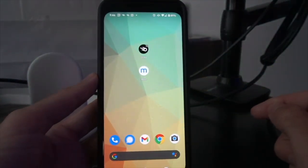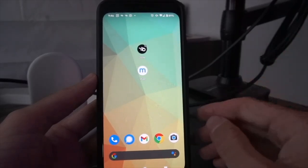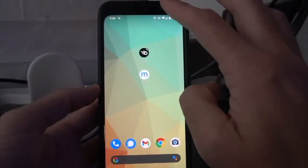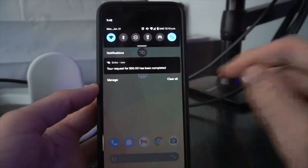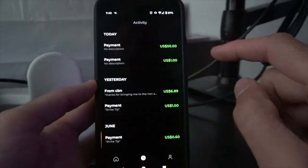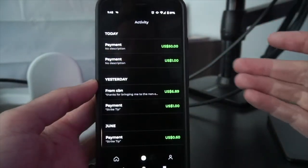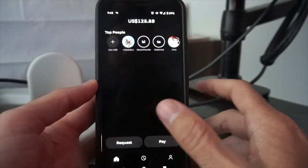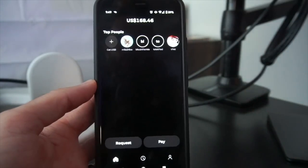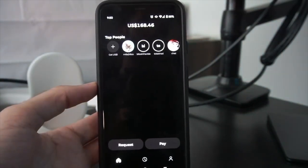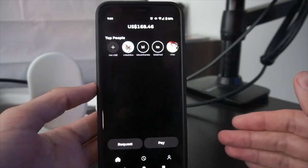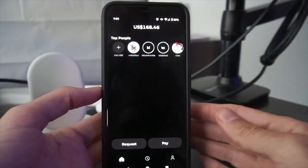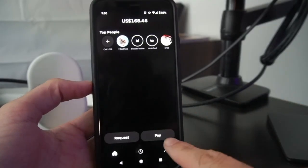Let's learn how to send transactions out of Strike. Just a quick note — a couple minutes later I do have a notification that my request for $50 has been completed. When I navigate back to Strike I can see the payment has come in and is now green — it's no longer grayed out. That means it is now spendable and is reflected in my balance. Now we're going to take a look at three different ways to send funds from my Strike account to somebody else. From the home screen, hit 'Pay'.